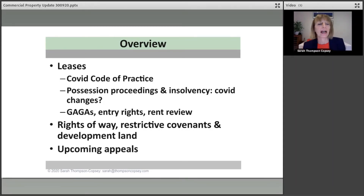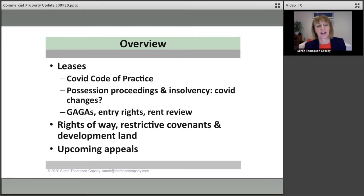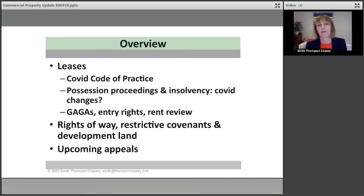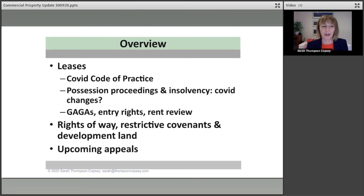We'll also be looking at cases: a case on guarantees of authorised guarantee agreements, a case on entry rights, and a case on rent review.